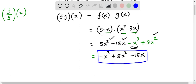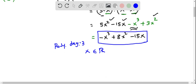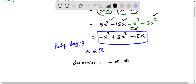This is a cubic expression, or a polynomial function in x of degree 3. All polynomial functions are defined for all values of x — that is, x belongs to the real number system. So the domain of (fg)(x) in interval notation is negative infinity to positive infinity.